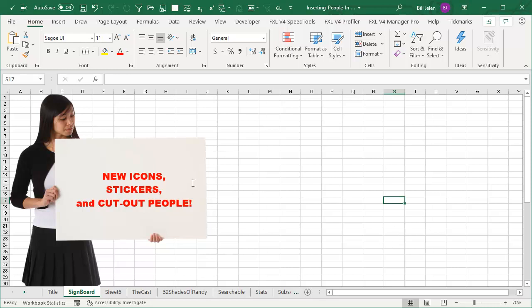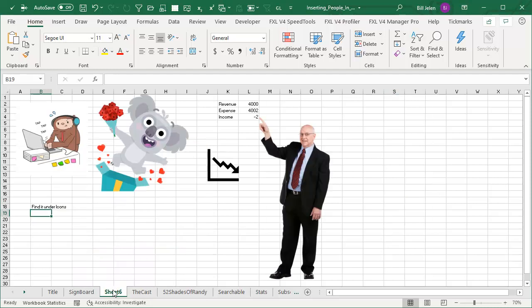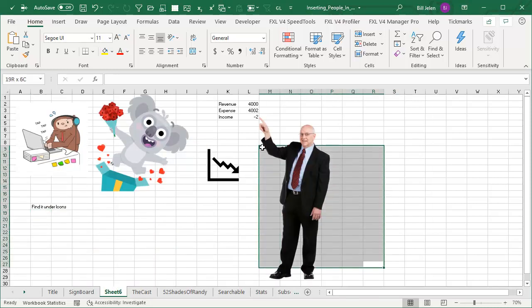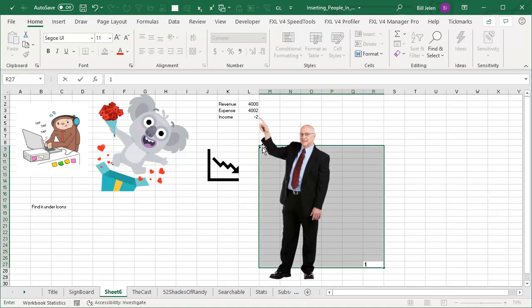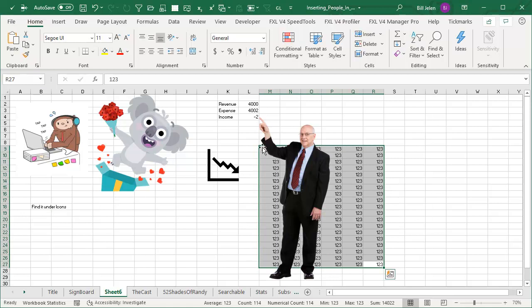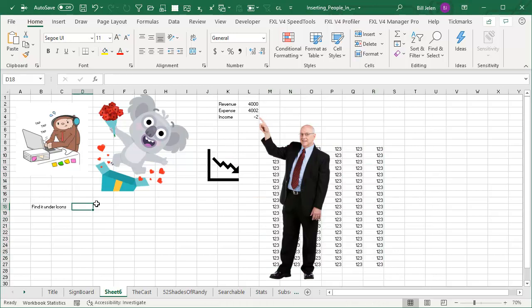There's a whole bunch of new icons, stickers and cut out people. What the heck is a cut out person? It is a person that you can have data behind. So they remove the background behind that person. So there's some stickers, new icons, lots of new icons and a whole bunch of people.